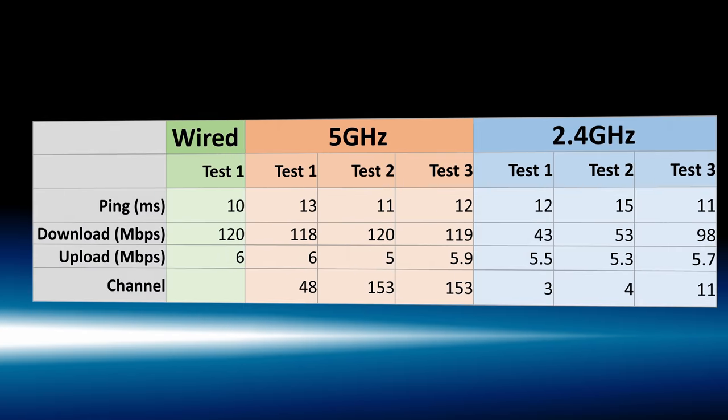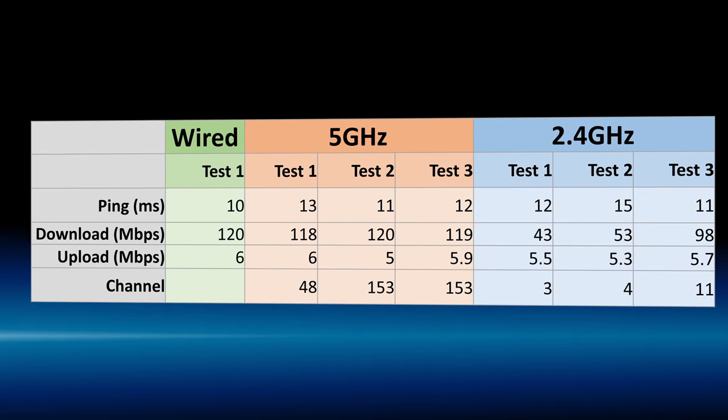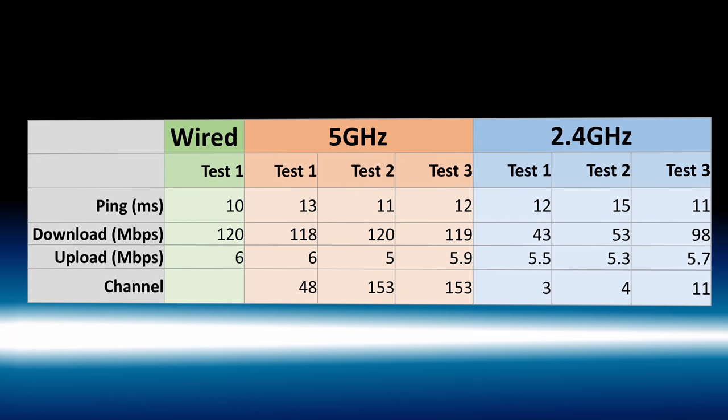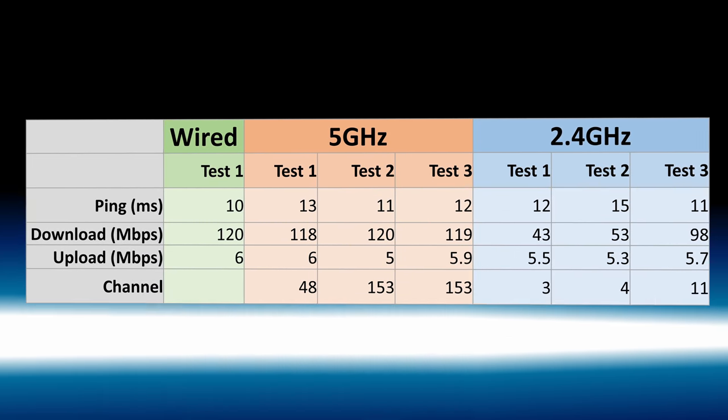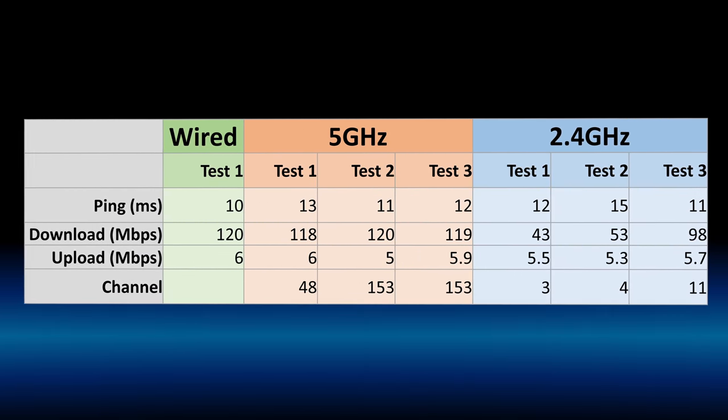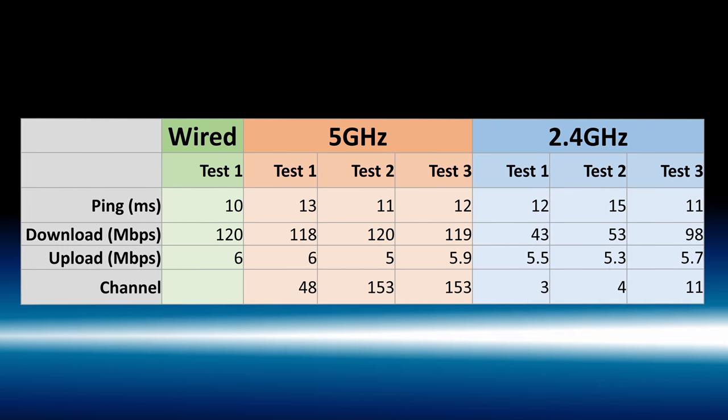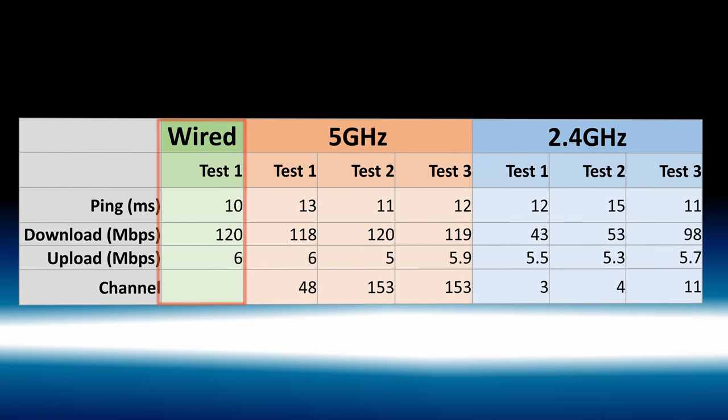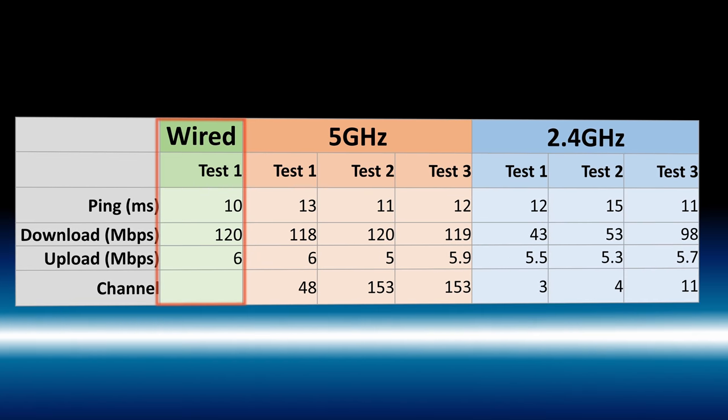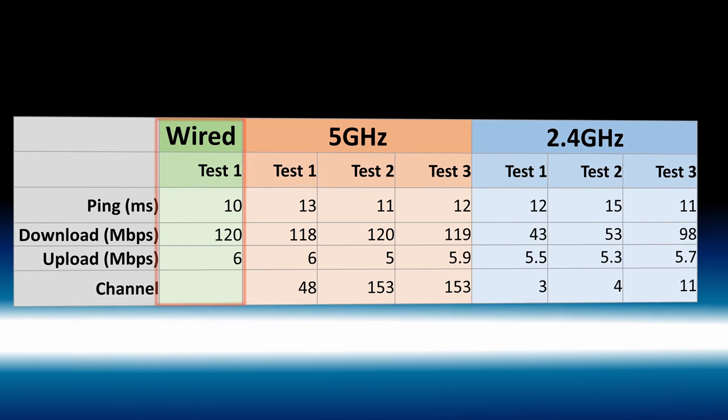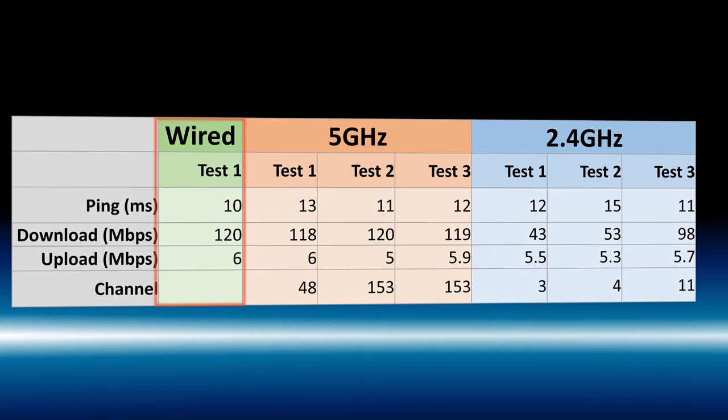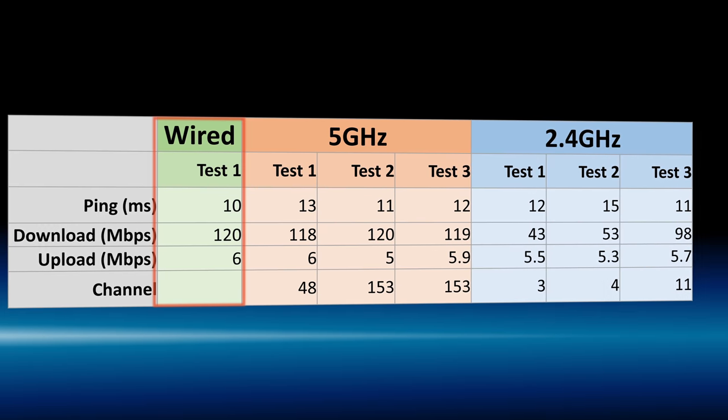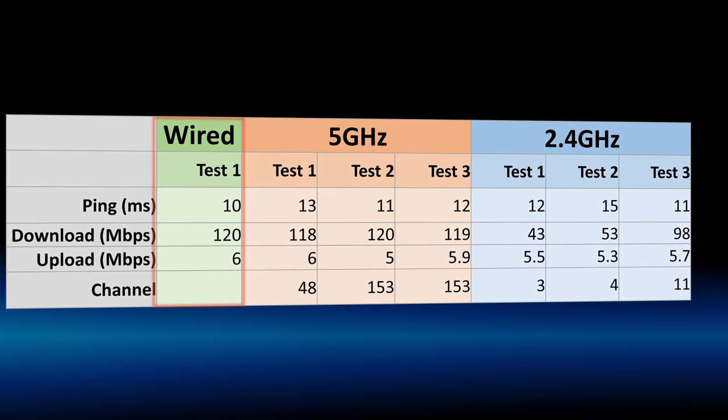Here, for example, I ran a speed test across my wired, my 5 GHz, and my 2.4 GHz networks and the wired network always performed the best. I had the lowest pings and I consistently had fast download and upload speeds.